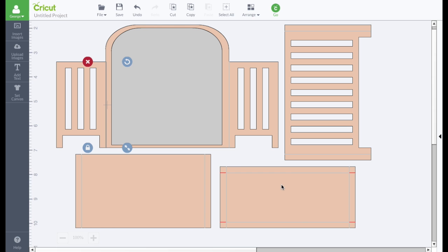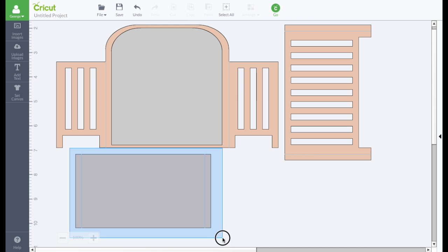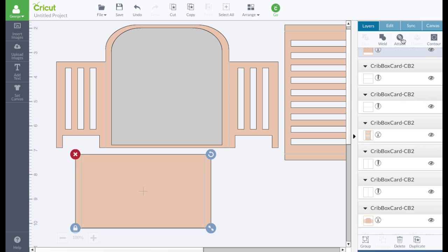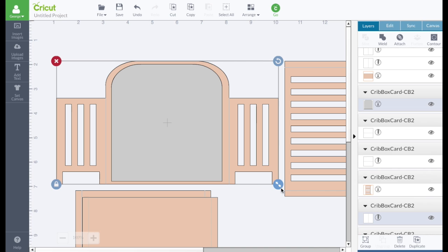For our demonstration today, we're going to make a box card. So I can select this and delete it. I'm going to select this, and say attach. And I'm going to select it again and say duplicate, because I need two of them for a box card. And then I'm going to select the back and sides along with our score lines and say attach.